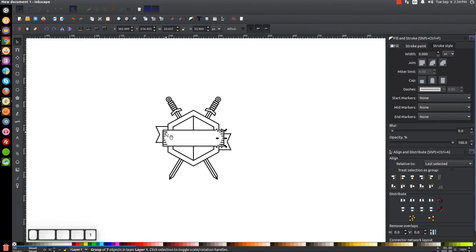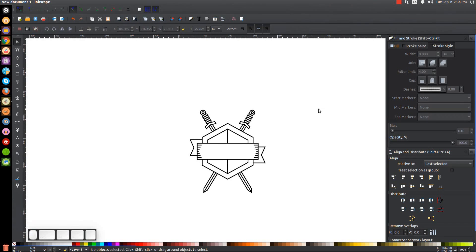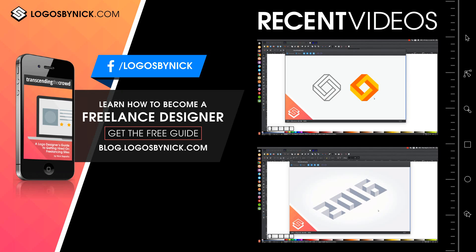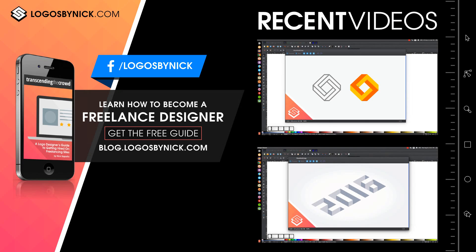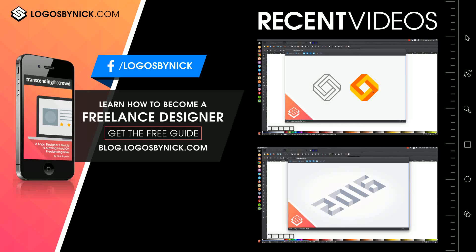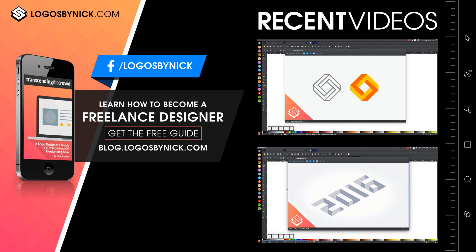Press 1 on the keyboard to zoom back out and click off the graphic to deselect everything. If you want, you can put some kind of text in there, some icons, maybe a star — whatever you'd like to do with this design. That's pretty much it. If you have any questions let me know, and as always thank you for watching.